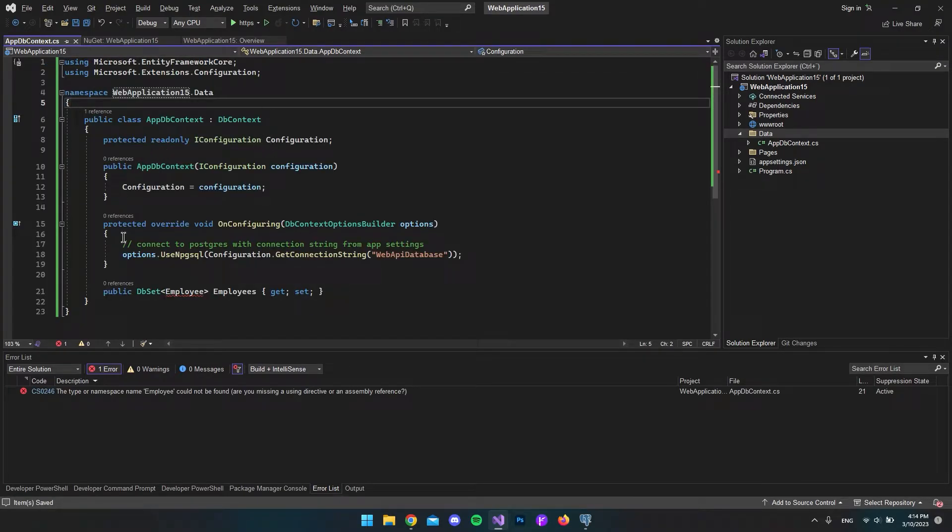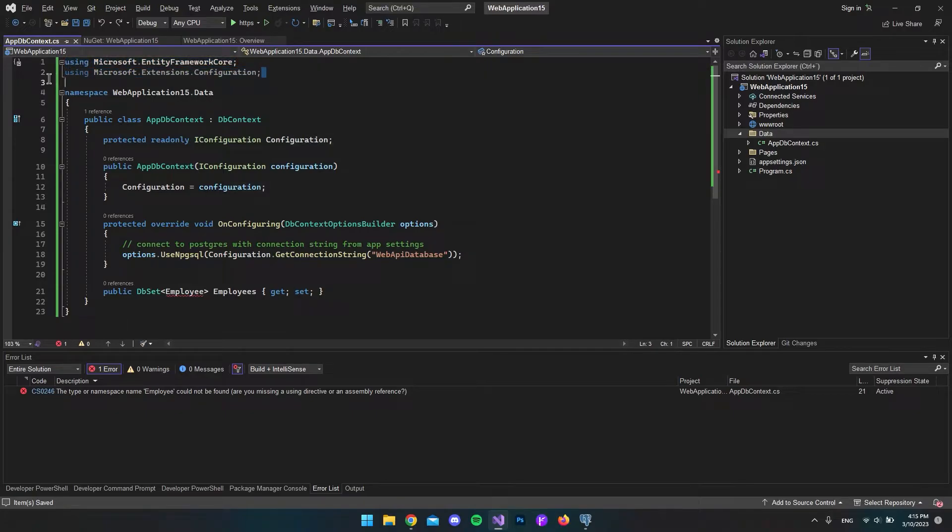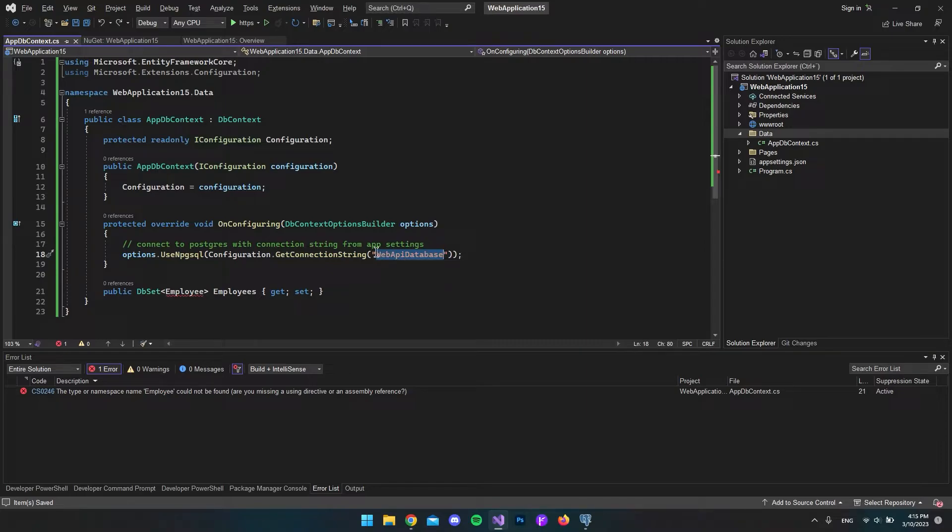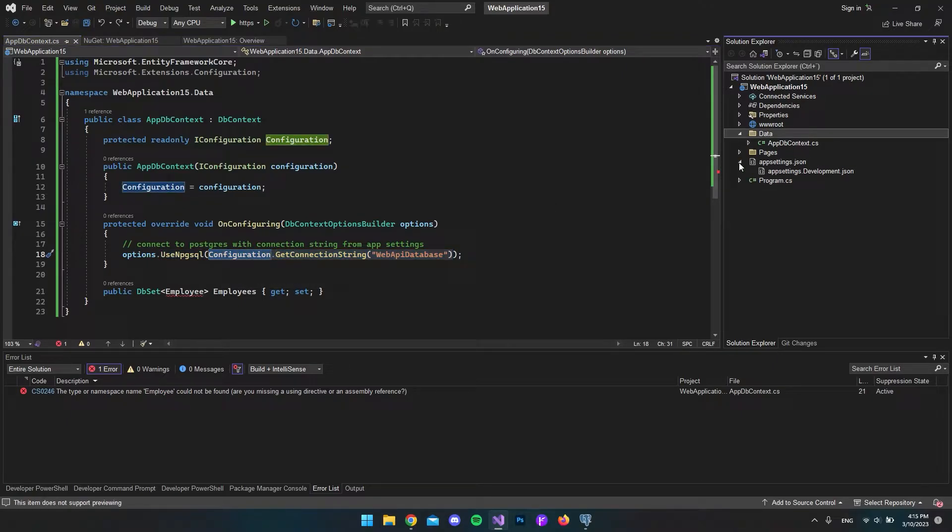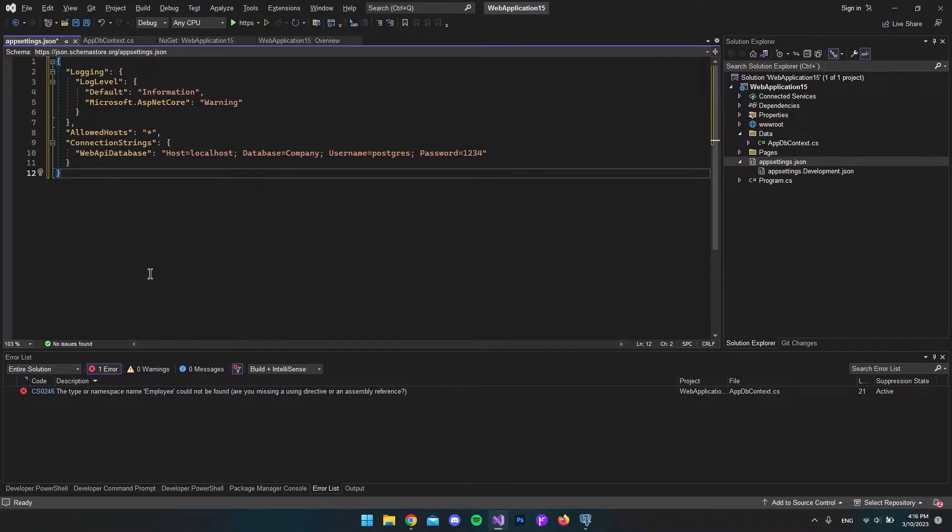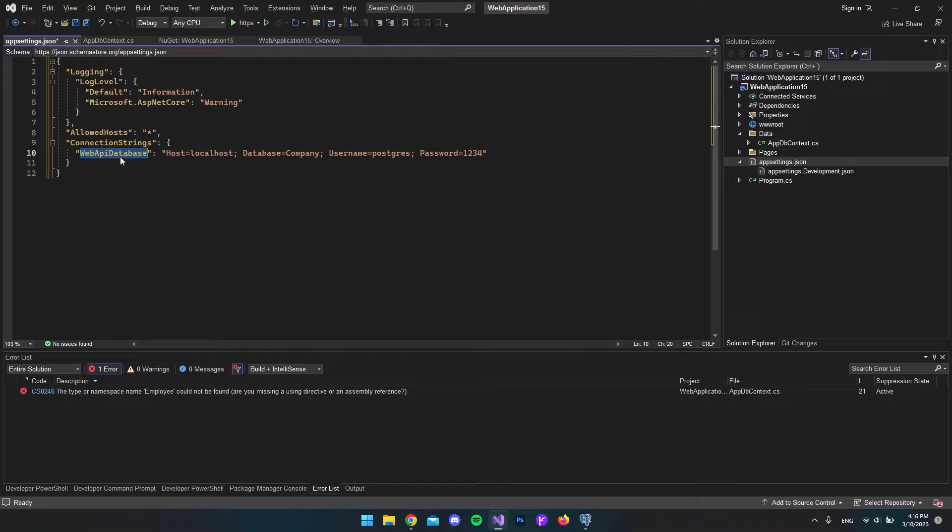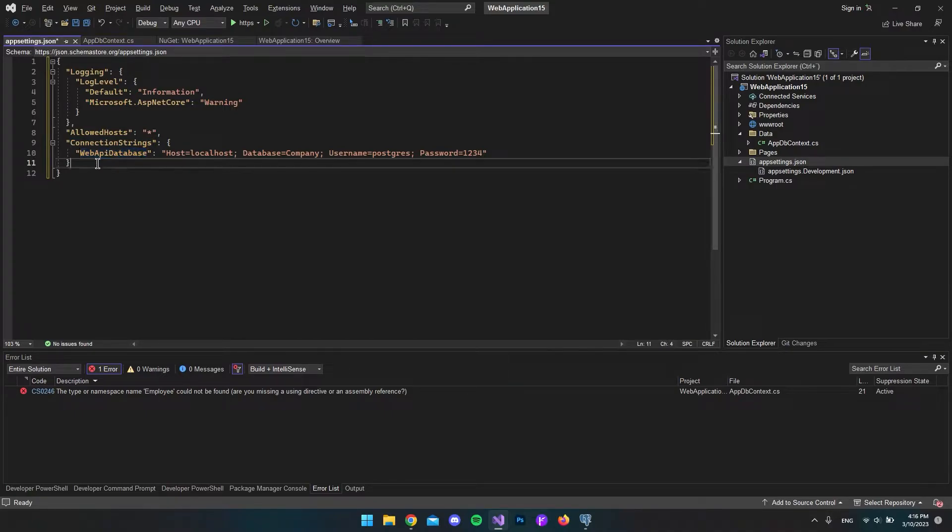Now we have our AppDBContext file. I just copy and pasted all the code that we need. What it's basically doing is using Entity Framework Core and some configuration. As you can see here, we have our configuration where we get the connection string from the WebAPIDatabase. You can call this whatever you want. It's really just the string that we're going to fetch from the appsettings.json. I'll copy and paste the connection string, and you can actually get all the code from my blog in the link in the description. We could also call it connection string or database connection instead.